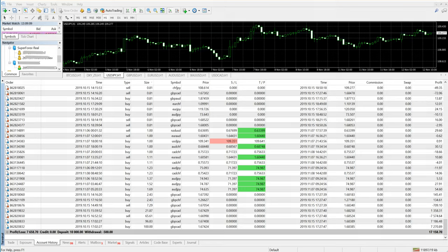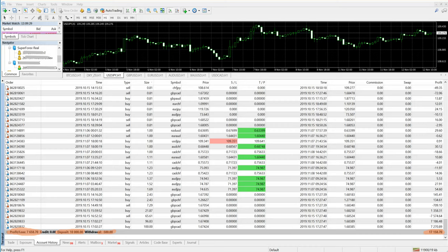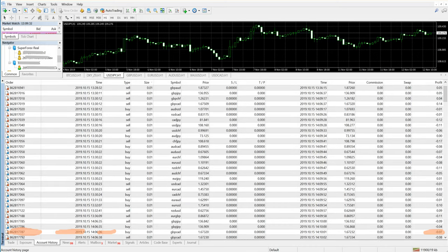We will check the account history. The client status is $7,658 US dollars of profit. Deposit is $10,000 and client has withdrawn $500 US dollars. The net profit is $17,000. If you scroll it through from the first trade, you can see the lot size difference.